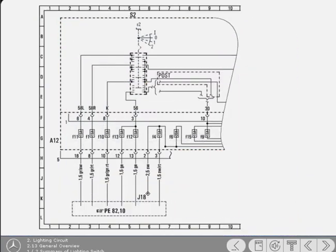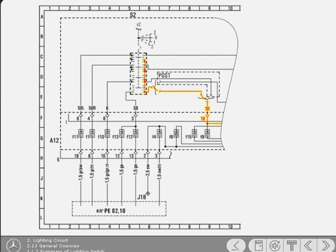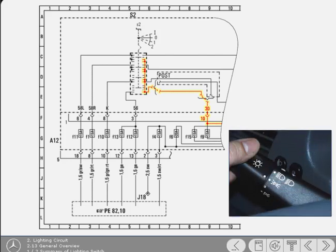The battery supply for the lighting part of the combination switch enters at terminal designation 30. In the off position, there is no output from the switch. Moving the switch to position 1 directs live to 58L and 58R that supply the side and tail light circuit.